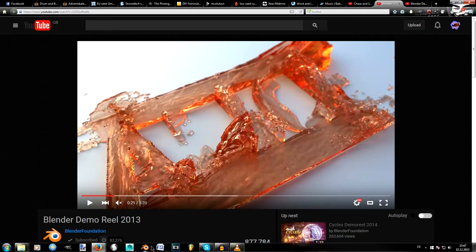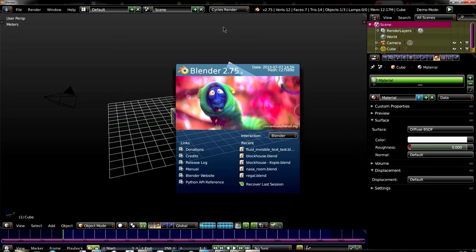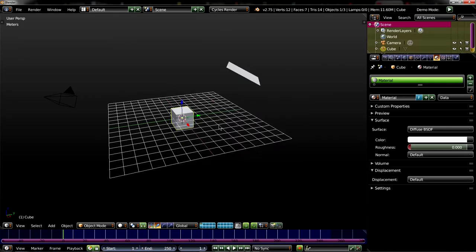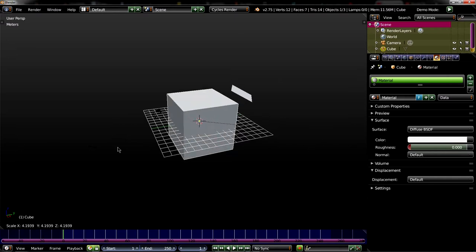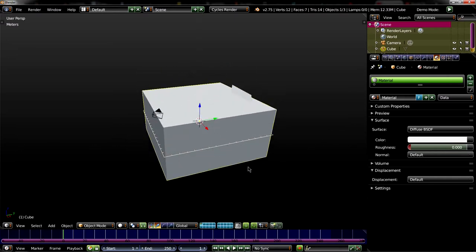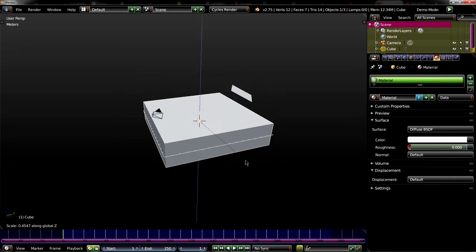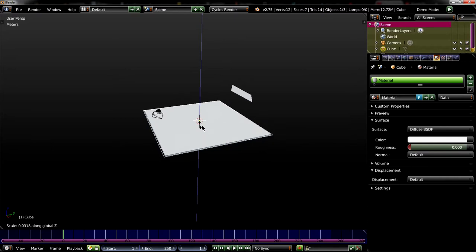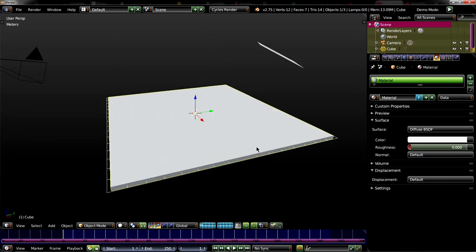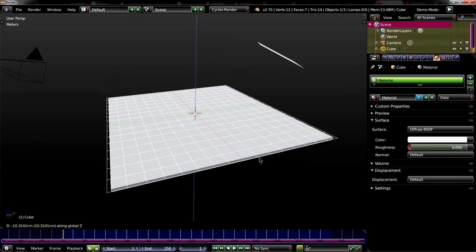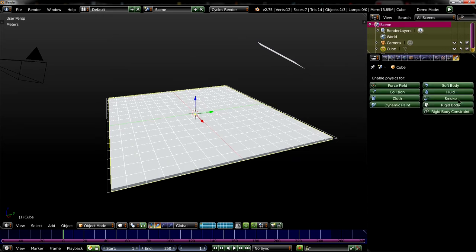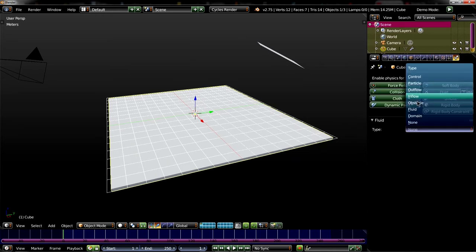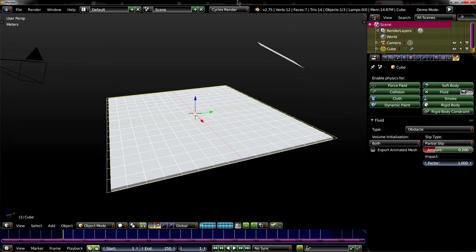So we just open Blender and let's go with the default cube for once. Scale it up and scale it down on the z-axis like this. What we will now do is set it up as a fluid object with the type Obstacle. And we will set it to both.